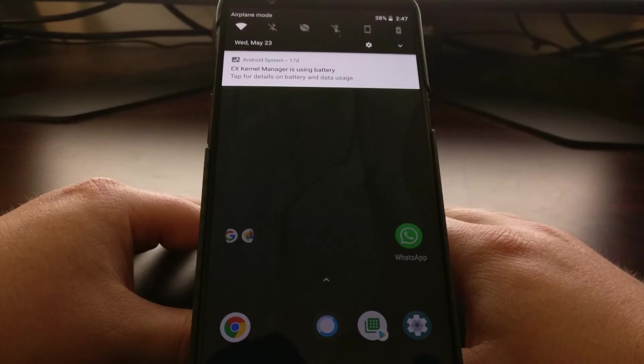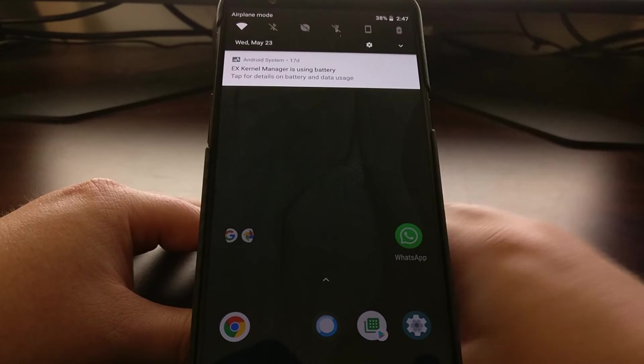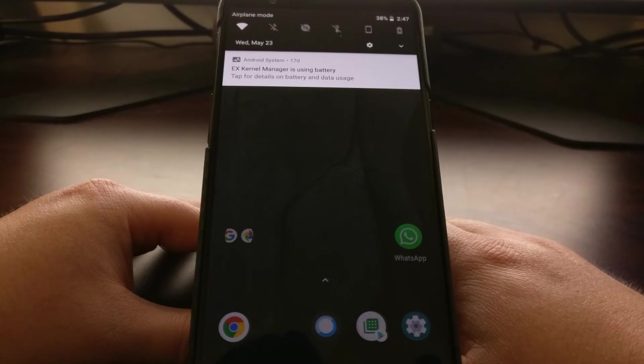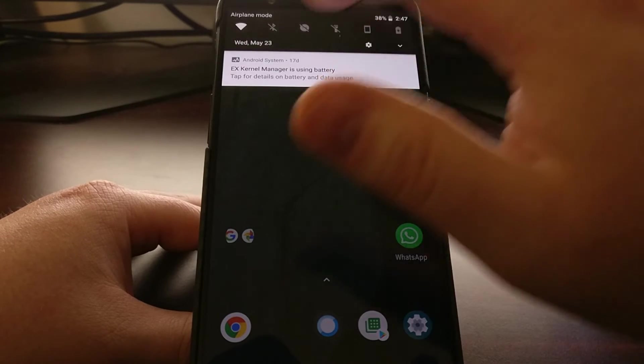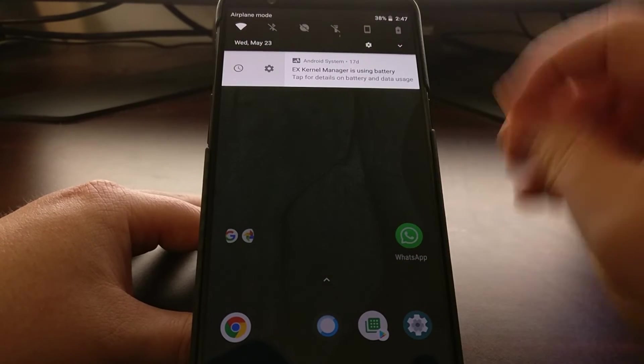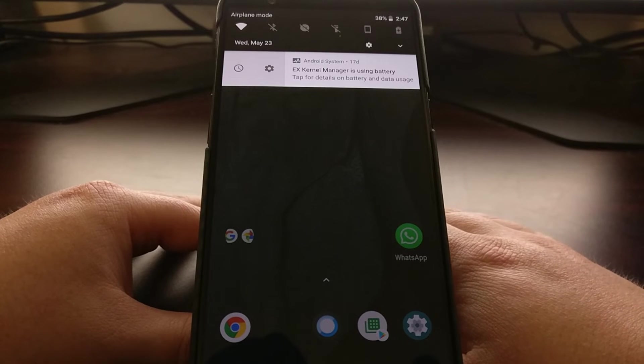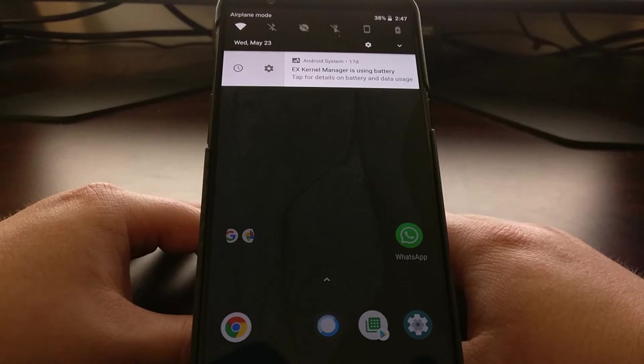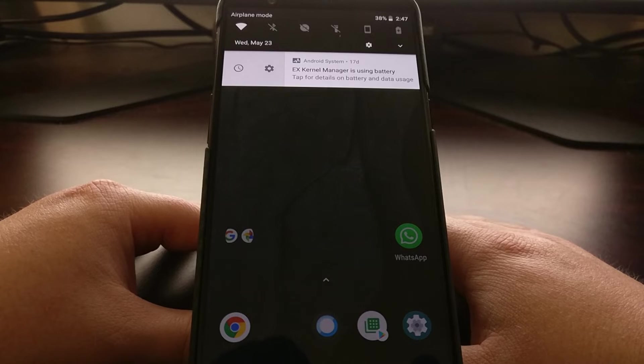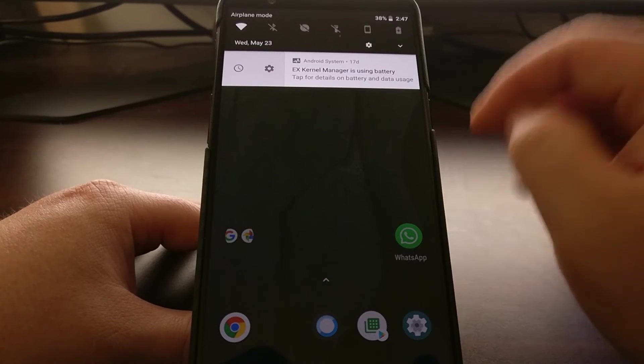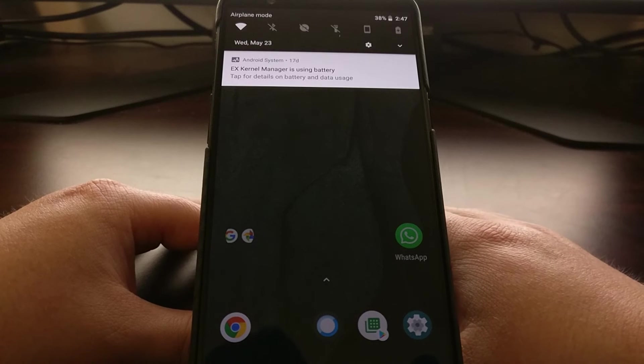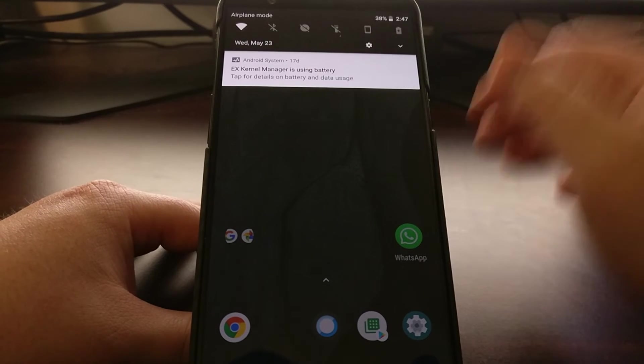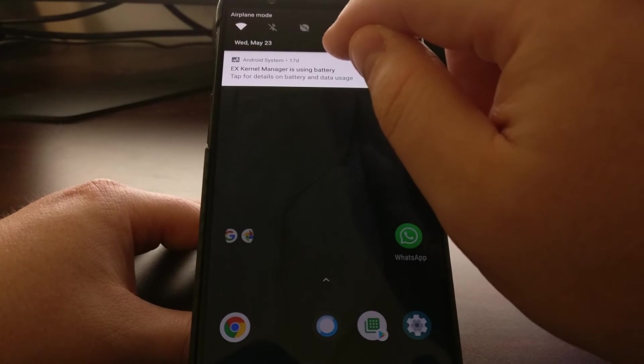Now you could do a slow swipe and pause, and then you could snooze the notification. Depending on what you set it for, you can snooze it for an hour or a few hours, but it'll continue to come back as long as that application continues to use battery life.